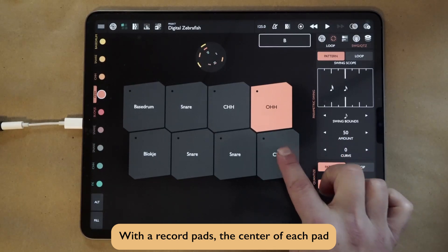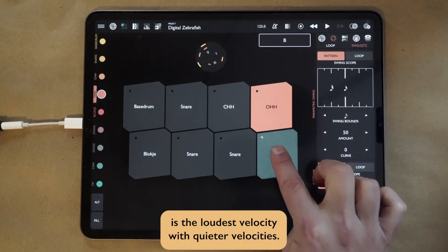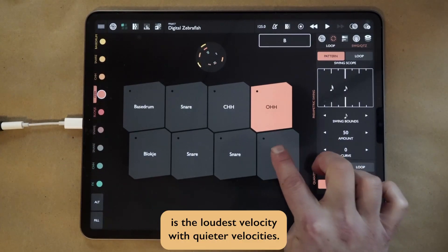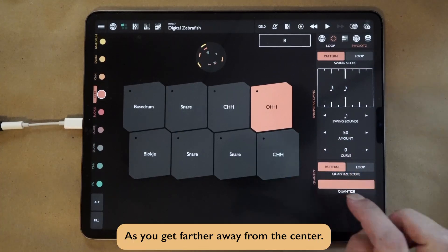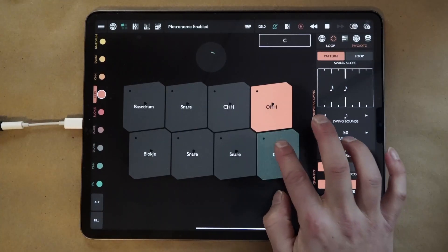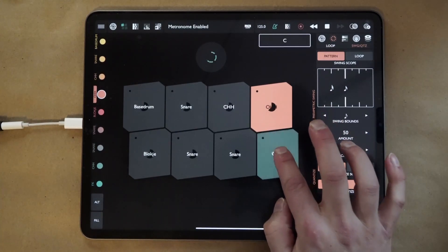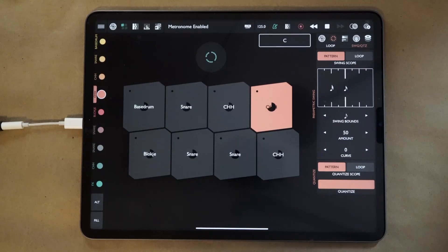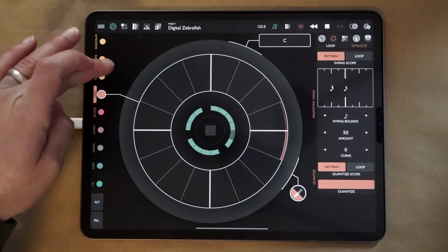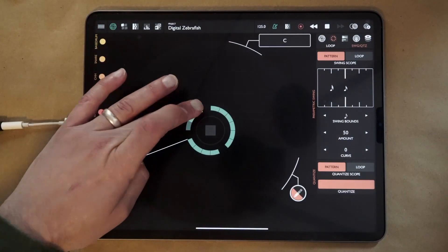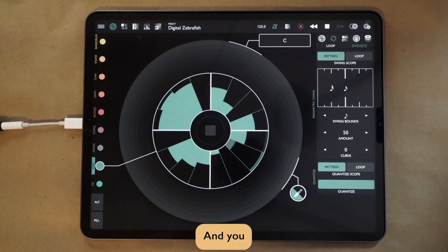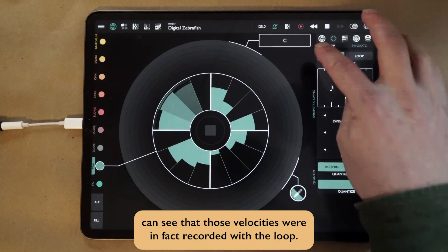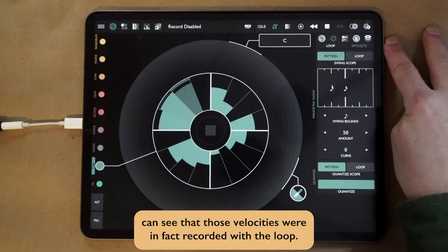With the record pads, the center of each pad is the loudest velocity, with quieter velocities as you get farther away from the center. And you can see that those velocities were in fact recorded with the loop.